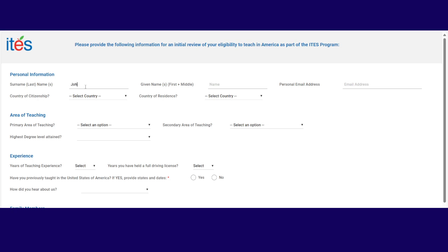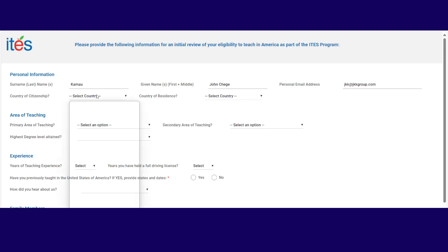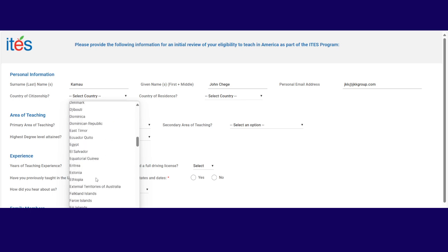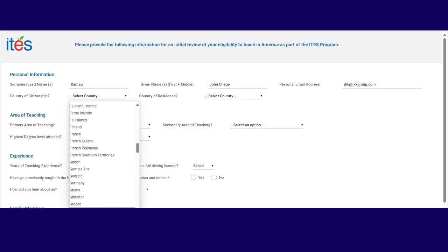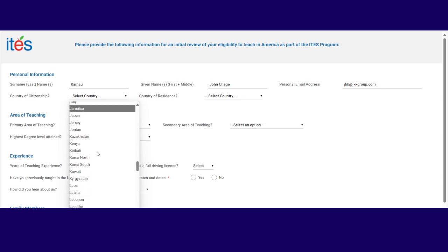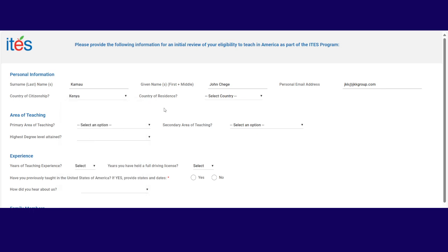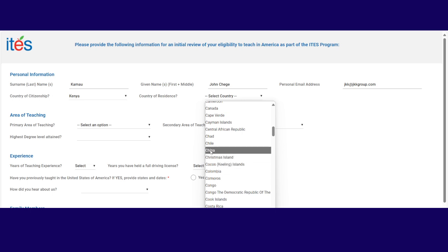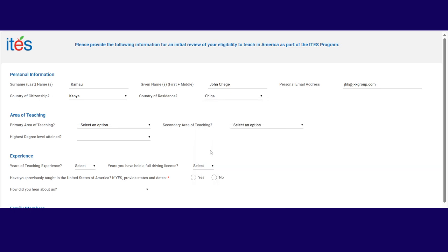So you just put your name. Let's say my name is John. Oh, surname or last name. Sorry. My last name is Kamau. Given name or first name and middle name, John Chege. So my name is John Chege Kamau. Personal email, JKK at jkkgroup.com. Of course, that's just something. Country of citizenship. I'll choose Kenya because I'm from Kenya, but you can choose your country. There you go. Kenya. Country of residence where you currently reside. Maybe I'm in China right now.